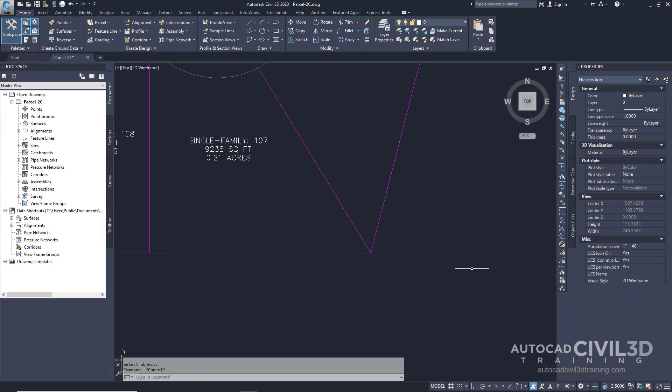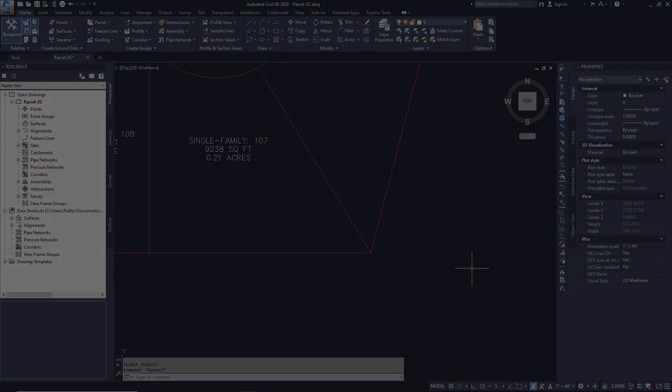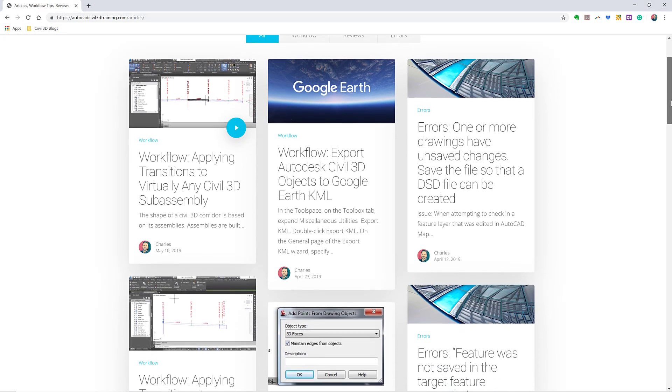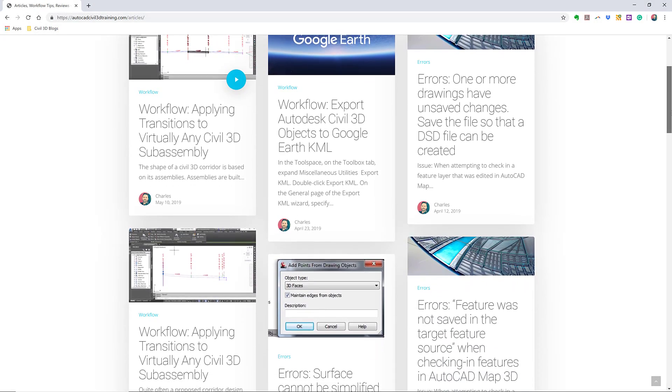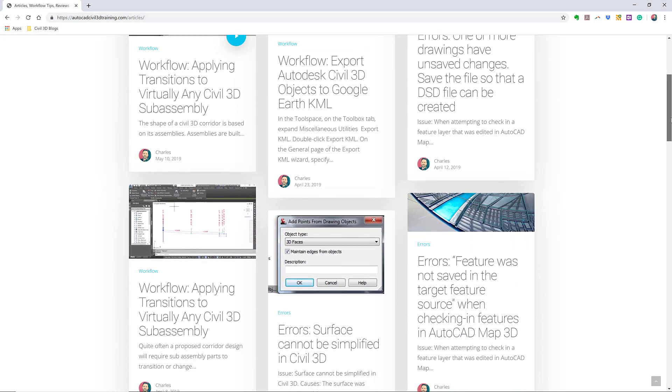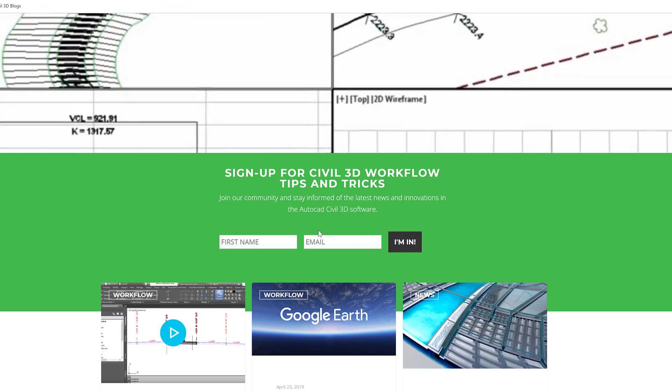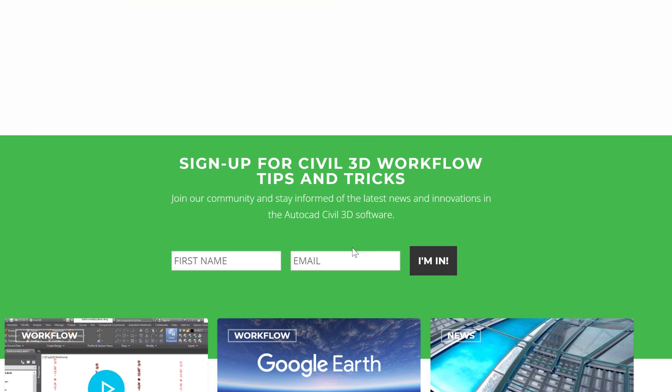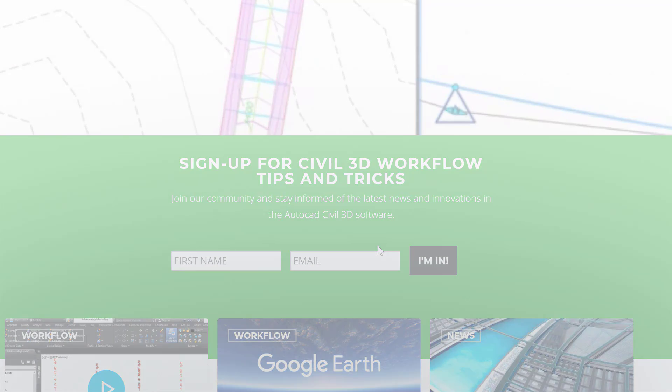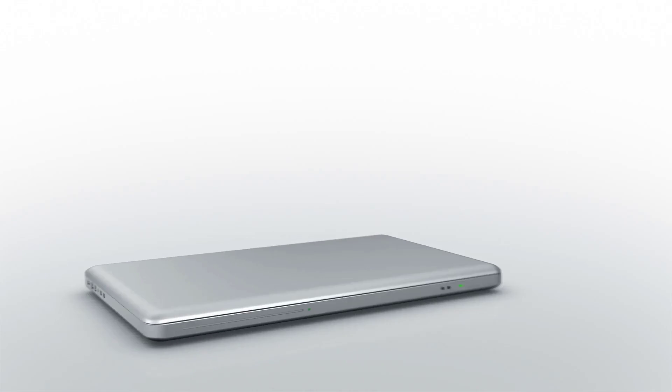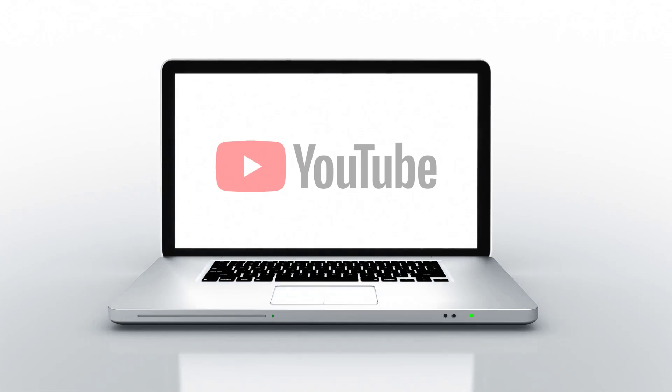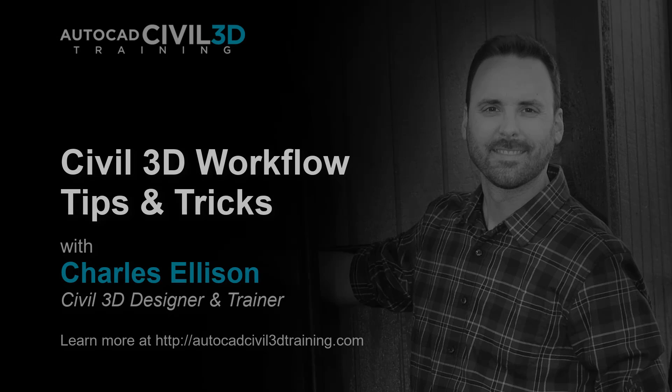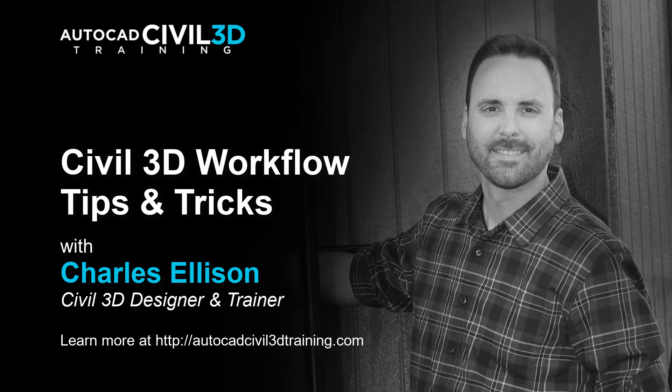So that's how you go about editing parcel lotline geometry in Civil 3D. If you'd like to learn more about Civil 3D workflow tips and tricks, visit autocadcivil3dtraining.com, and be sure to sign up for future video notifications or click subscribe on our YouTube channel. Again, my name is Charles Ellison, take care.